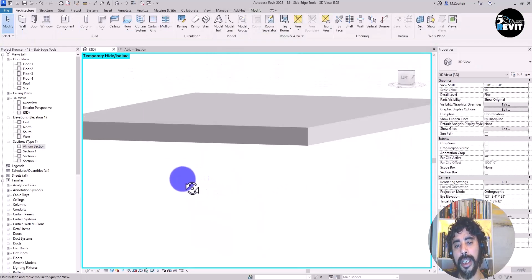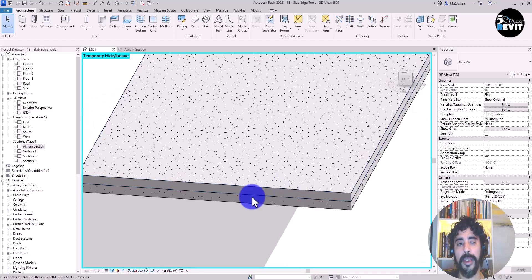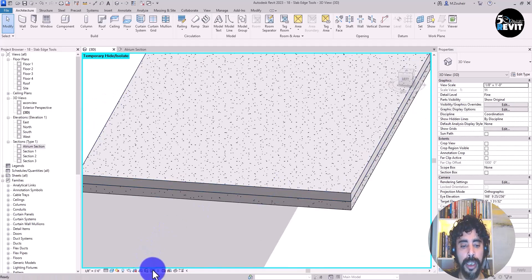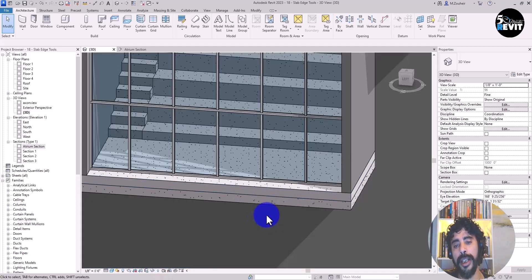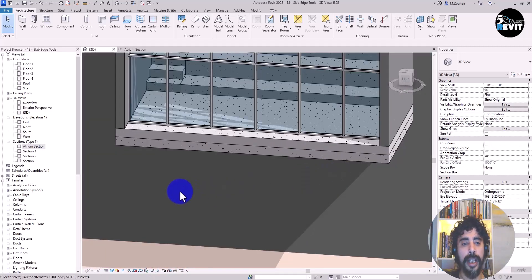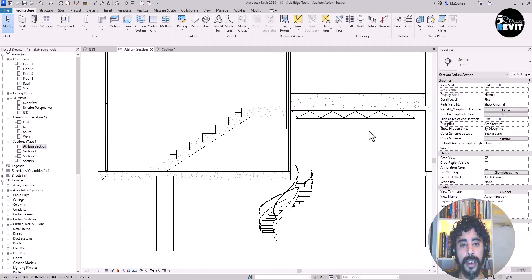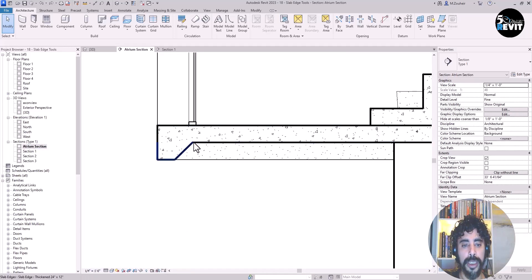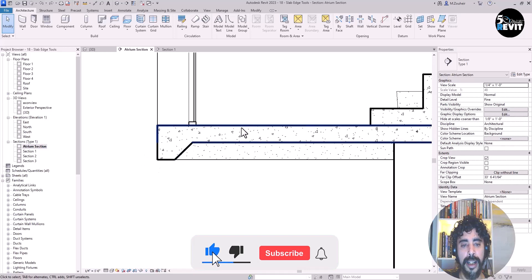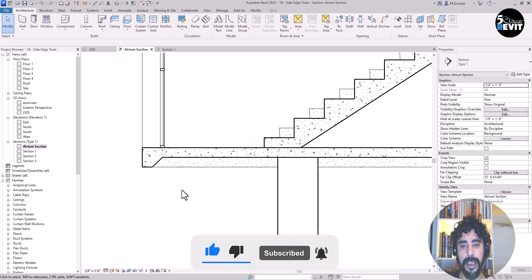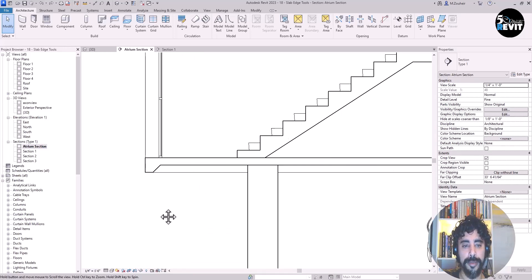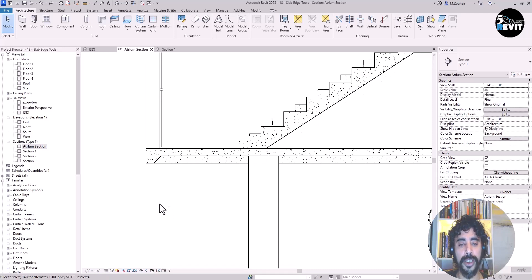Now the material is applied consistently. I click Reset Temporary Hide to restore the full view, navigate to the Atrium section, and can see the slab edge is nice and clean. This completes the exercise on how to place a slab edge.